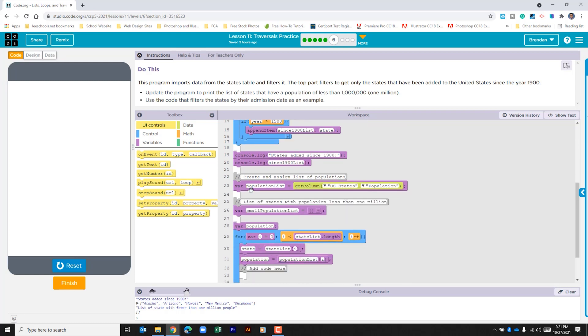Then it creates a brand new variable looking back at that table and it's looking for the population. We are given the small population list and it's empty and what we're going to do is we're just actually going to recreate what's going on above in this for loop.